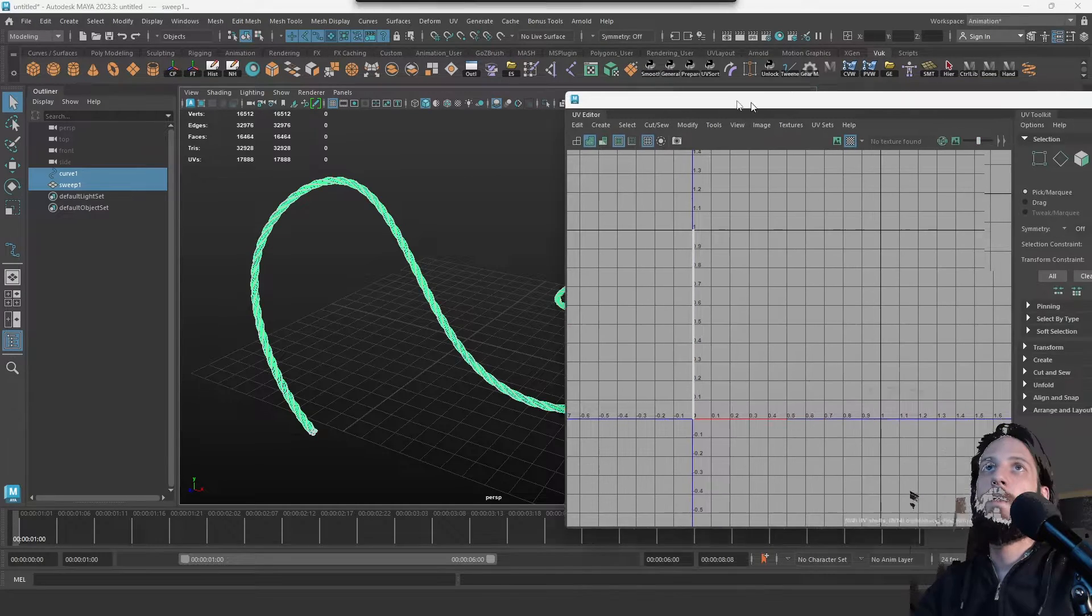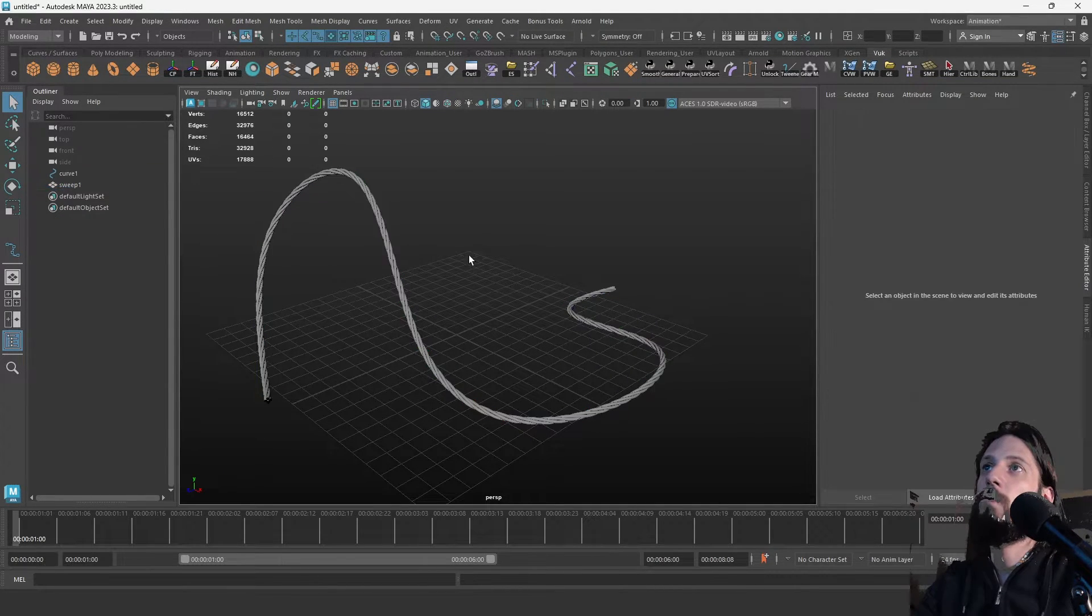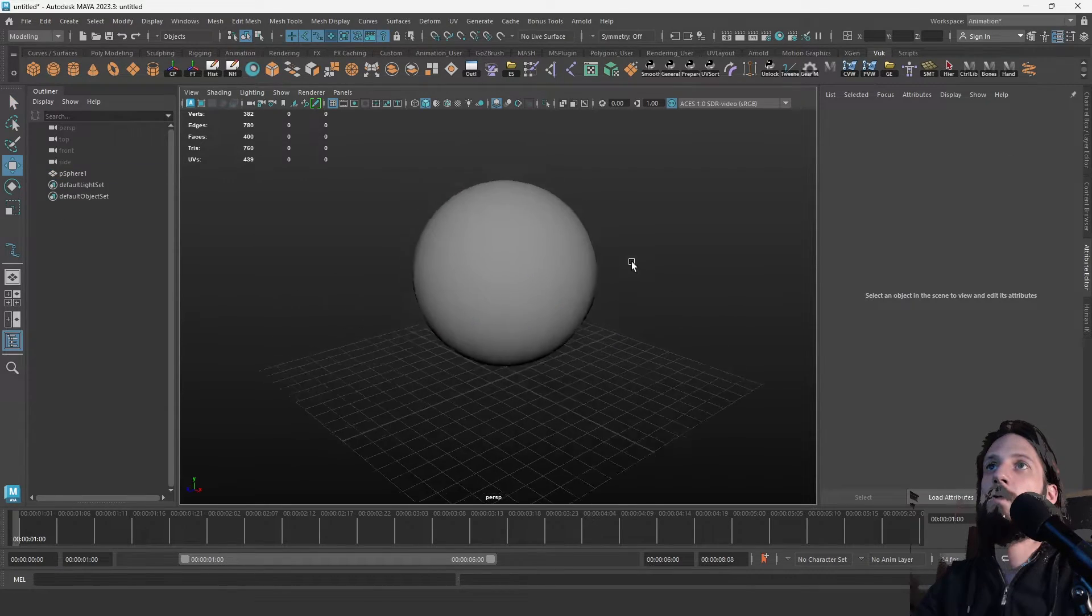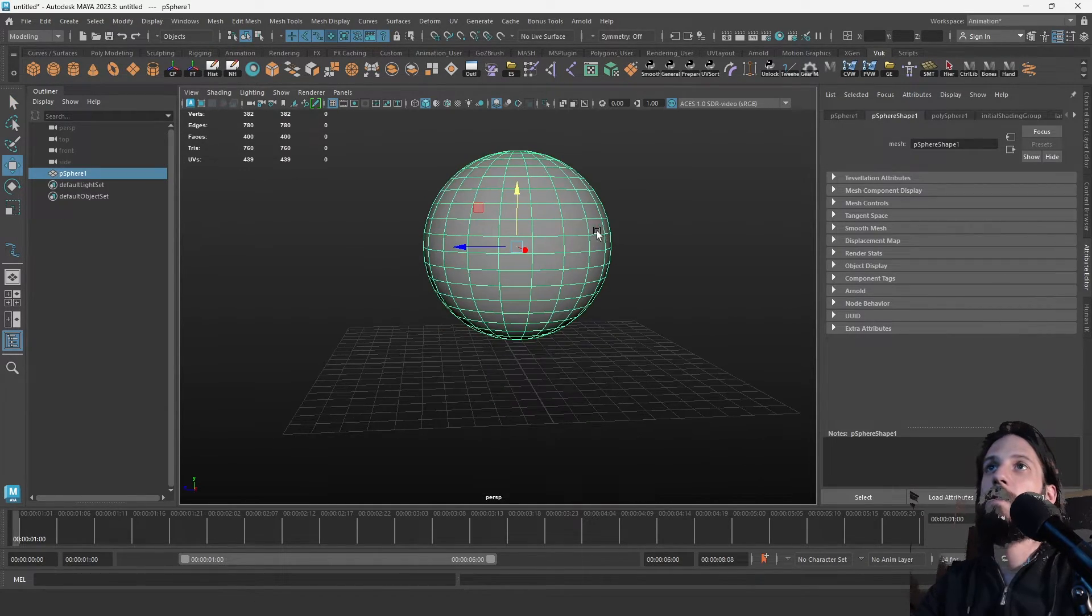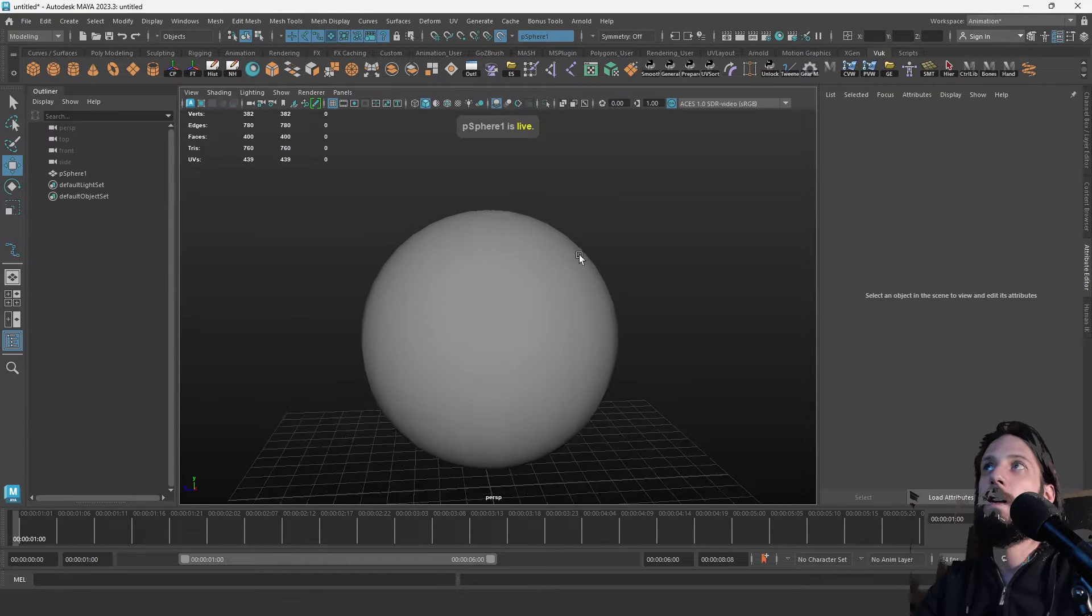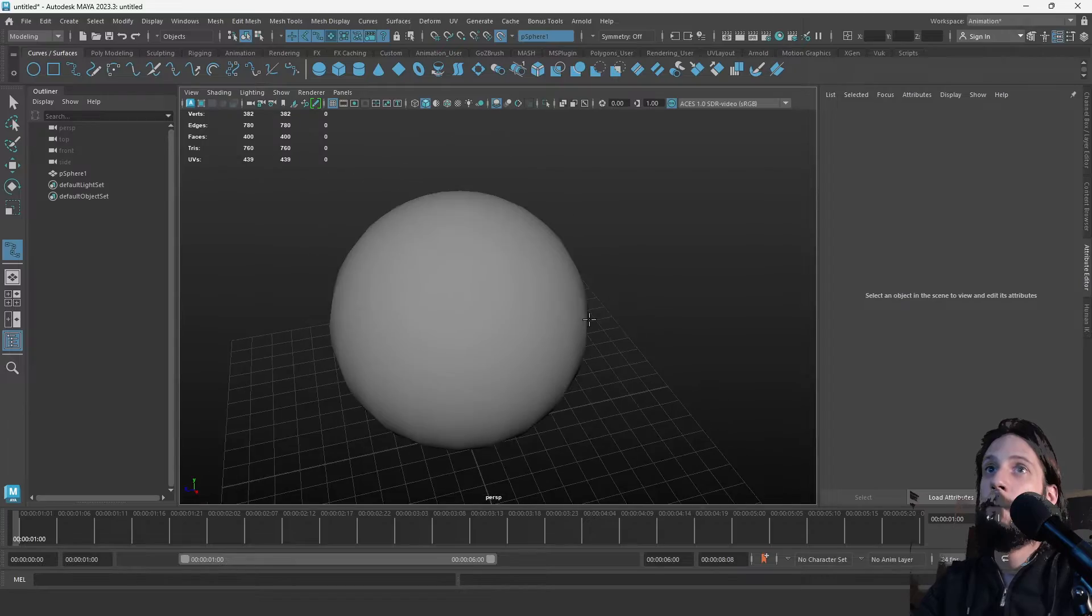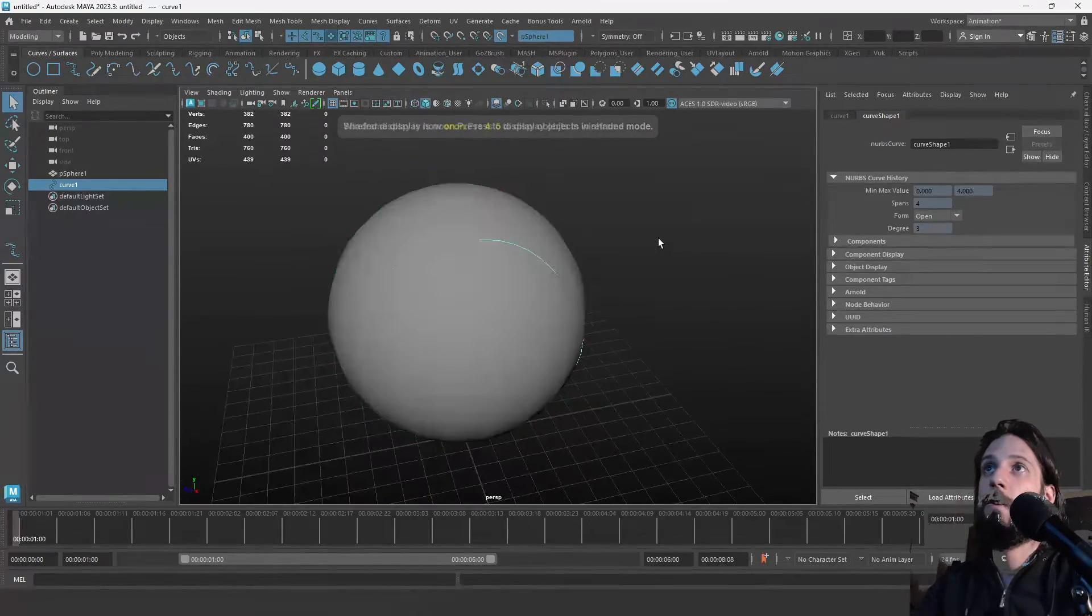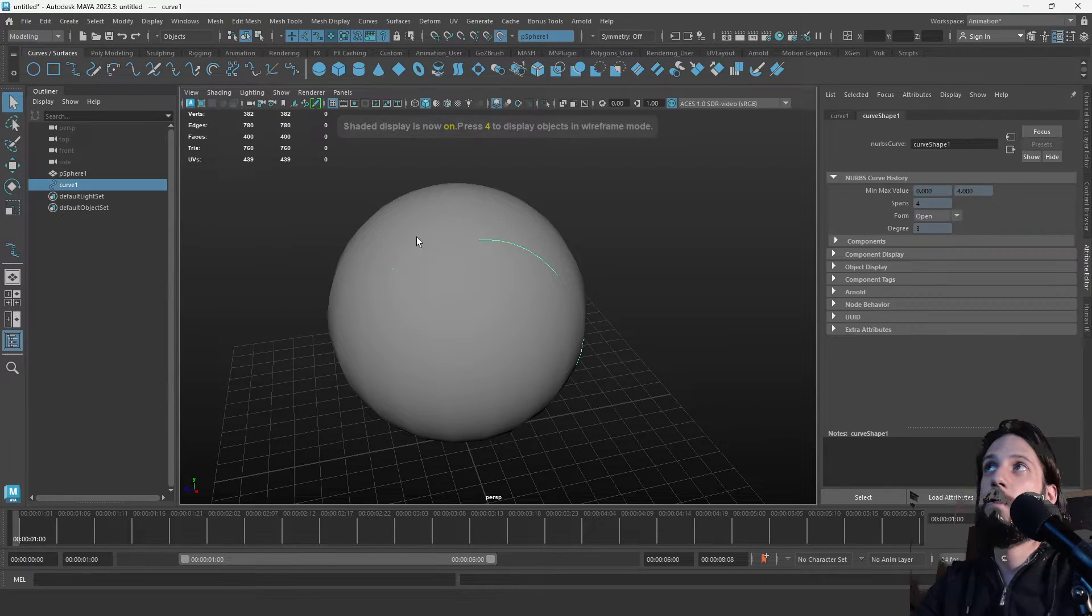So yeah, that's basically one great way to use the sweep mesh. Now let's do it on a live surface. Let's pretend this is a head and we'll make it a live surface. Now we can draw a curve along its surface. So you now have a curve on a sphere, and again we select the curve, go to Create, Sweep Mesh.